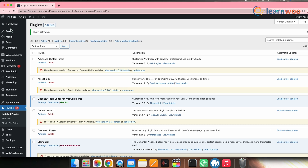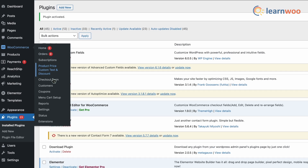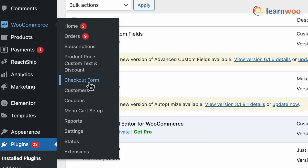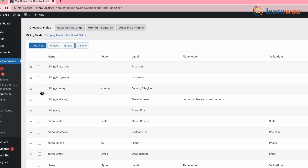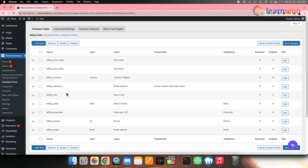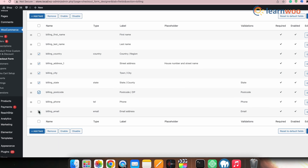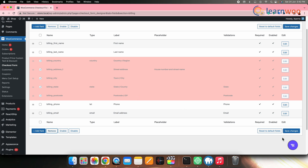Next go to the WordPress dashboard, then WooCommerce, and here you can find the Checkout Form option. Click on it. Now go to Billing Fields, since we want to remove all the address fields from the billing section. Select all the address fields from the options here. Once done with selection, click Remove, and then click Save Changes.